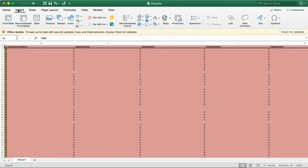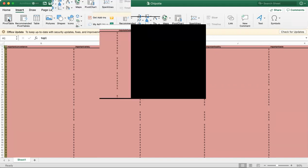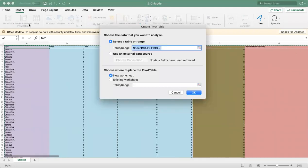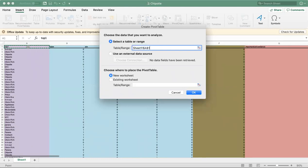First, I'm going to go to Insert Pivot Table. It's going to ask for the table or range. I'm going to click on this.